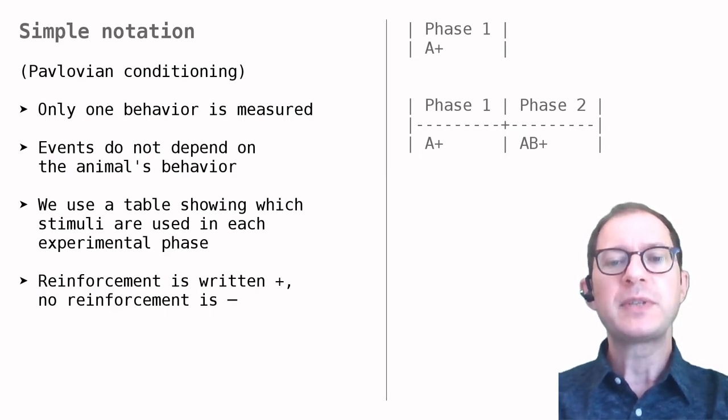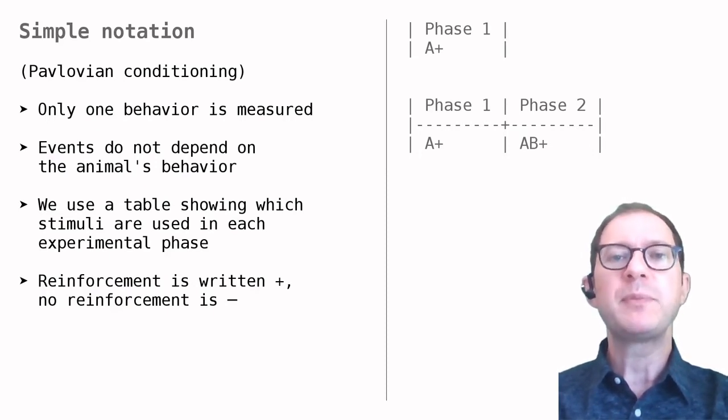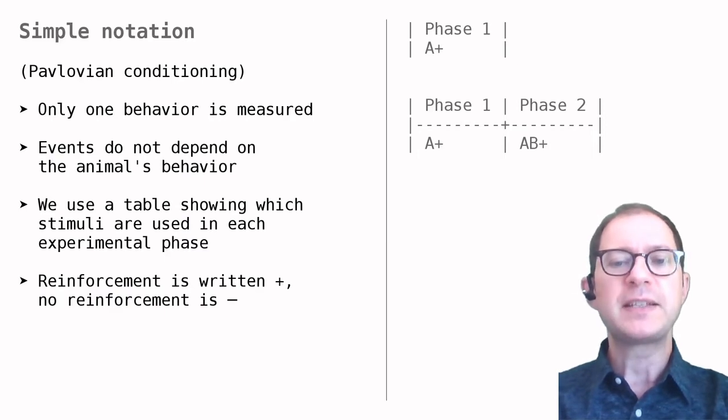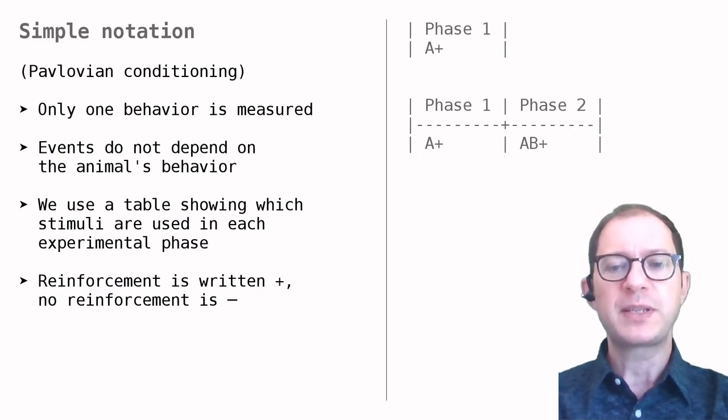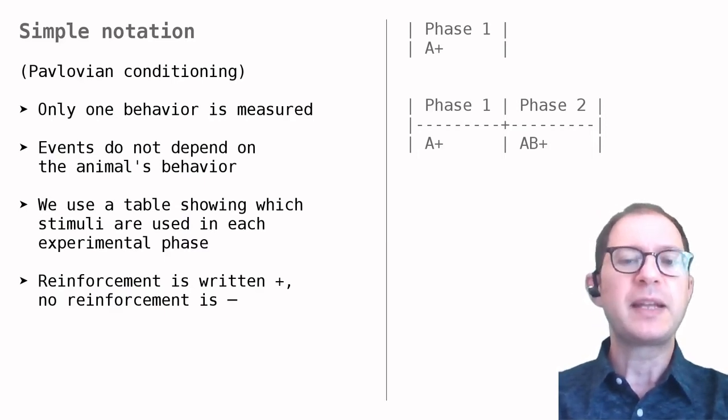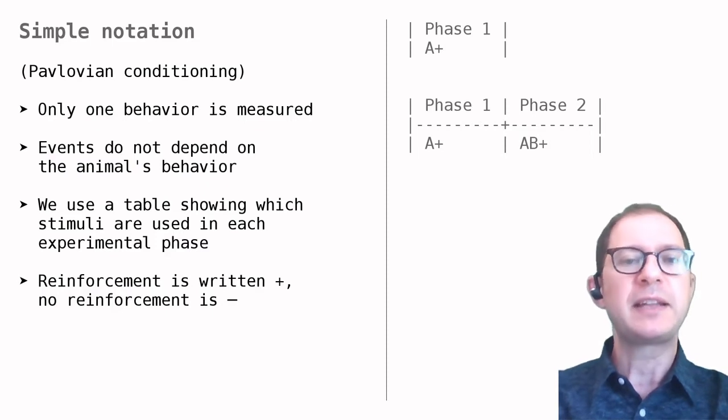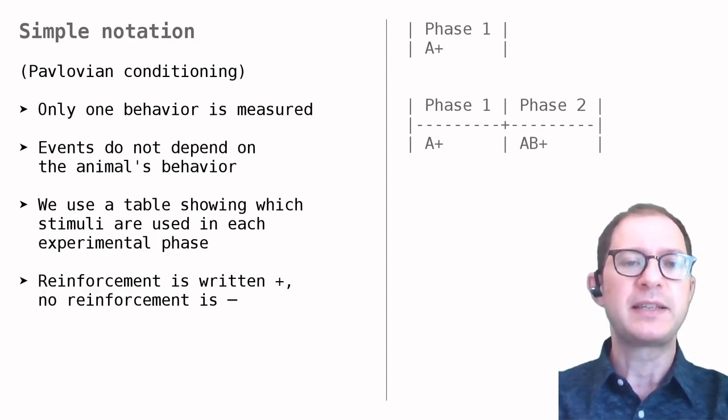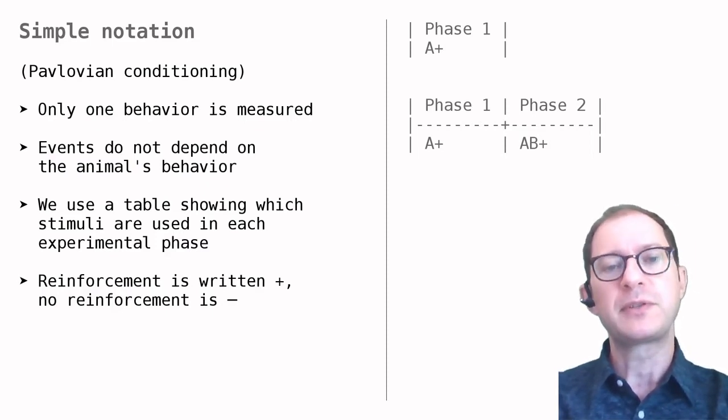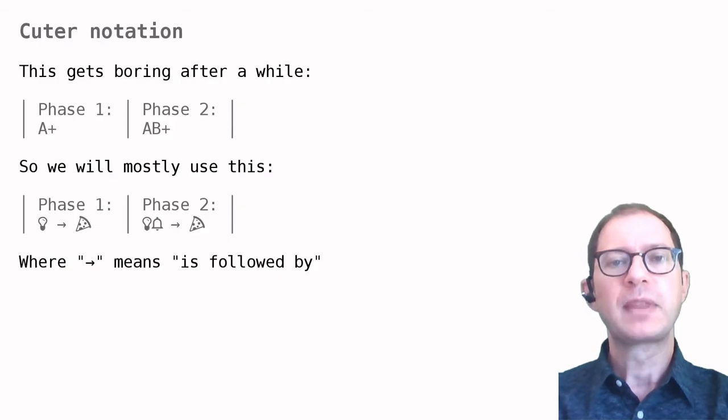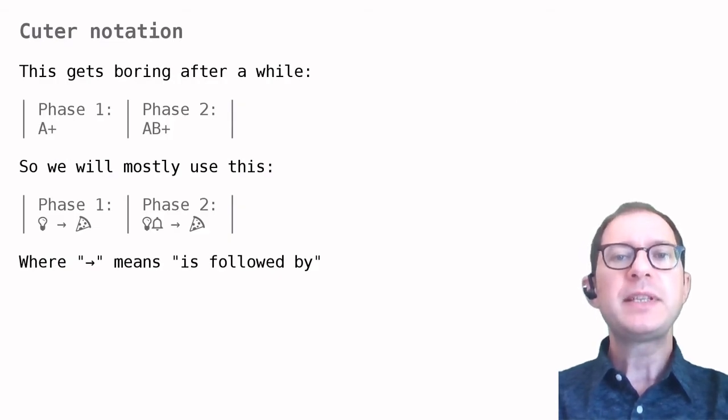We often use abstract labels like A and B and plus and minus to emphasize the structure of the experiment, rather than the fact that, for example, A is a red light and B is a green one, or plus is food versus something else.